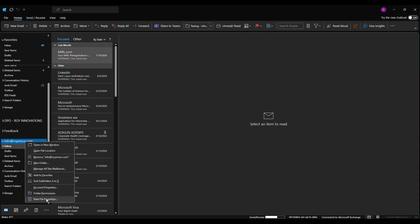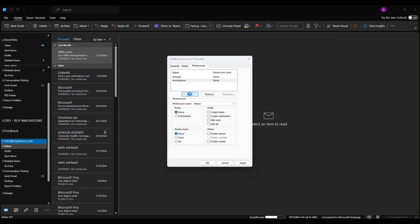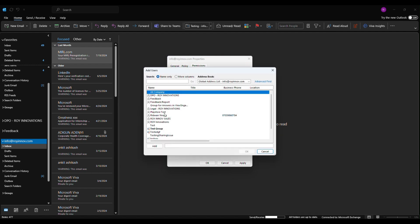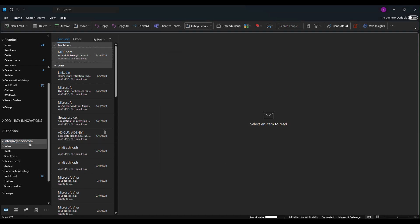We'll right-click on the mailbox and click on 'Folder Permissions'. Under permissions, we're going to click on 'Add' to add the user we want to share with — that's redwan. Add that and click OK. After doing that, we're going to grant this folder visible permission to redwan. Click 'Apply' and click 'OK'. What we've done now is share the mailbox with this user, which means the mailbox name will be visible to redwan.